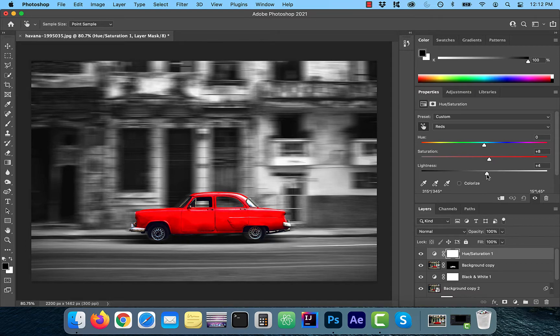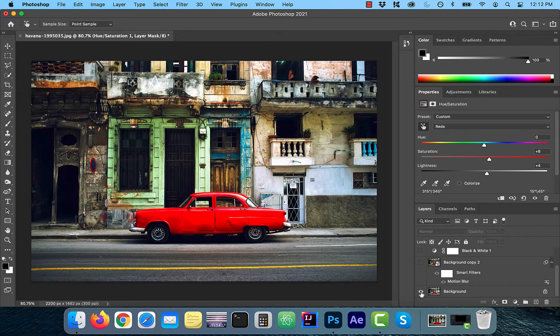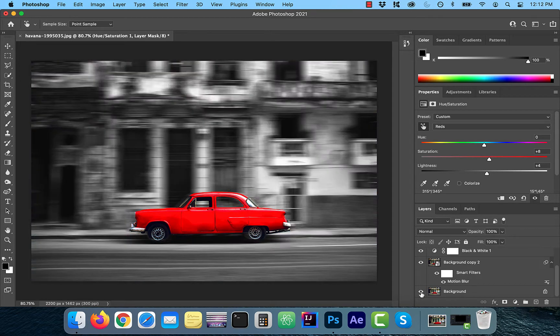Finally, let's compare the before and after images. And it looks good to me.